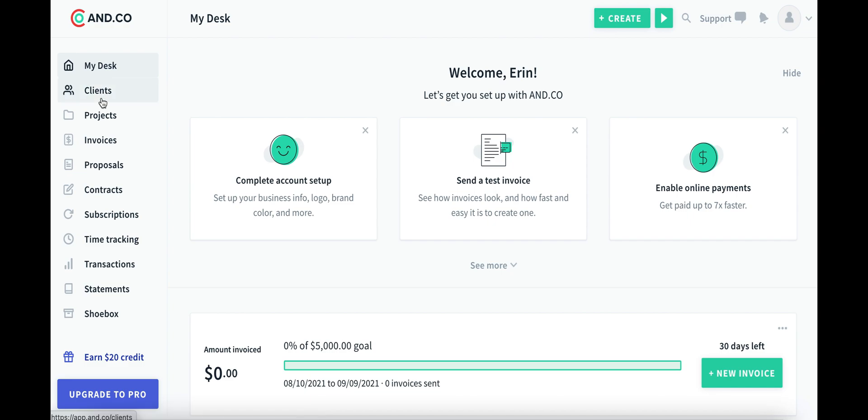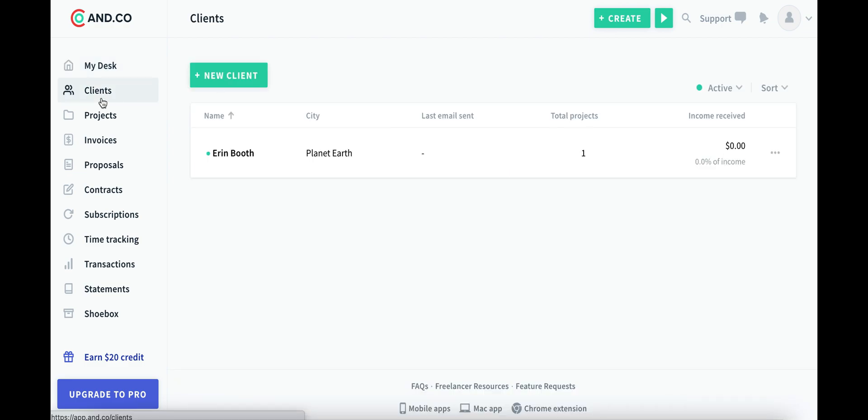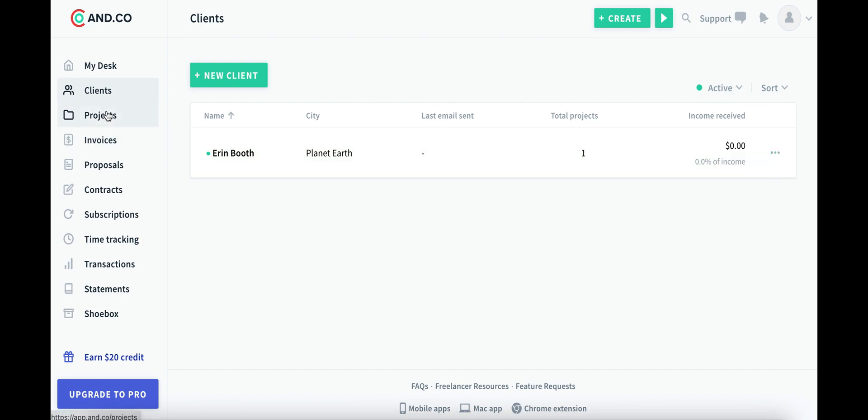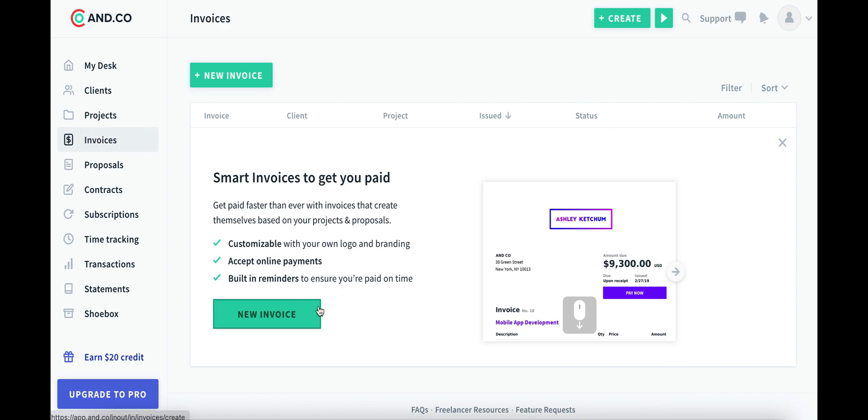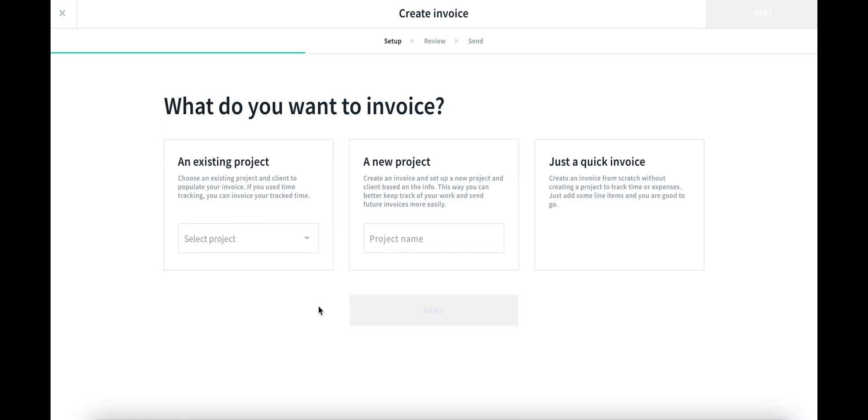Alright. So we've already done a lot in just a few minutes. We've set up a new client. We have a project, which is miscellaneous VA services that are going to get billed on a reoccurring monthly basis. We've set, this is our project. The status upcoming means that I will be sending my client that invoice very soon.